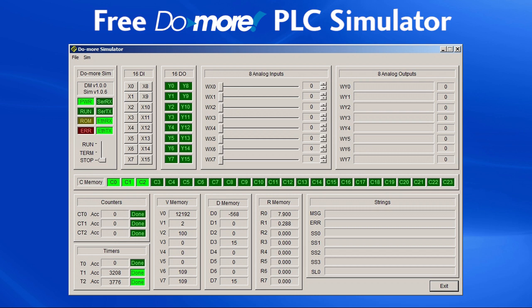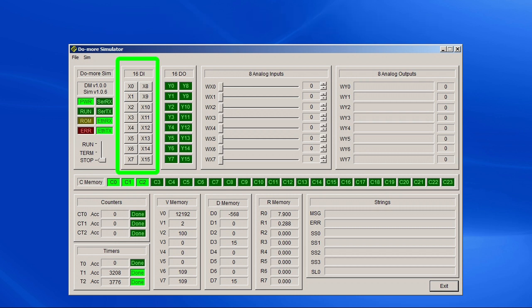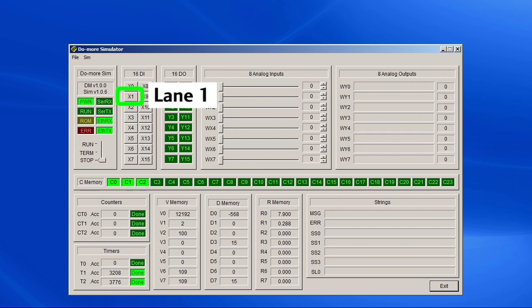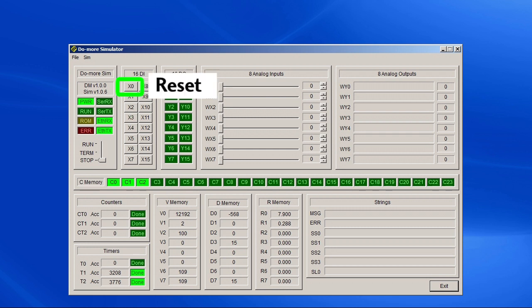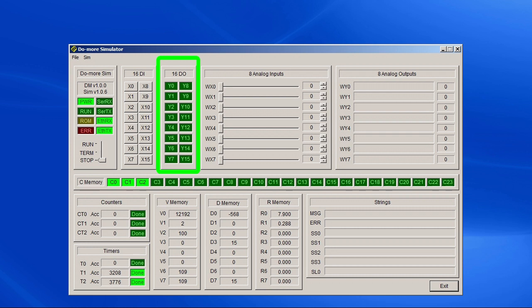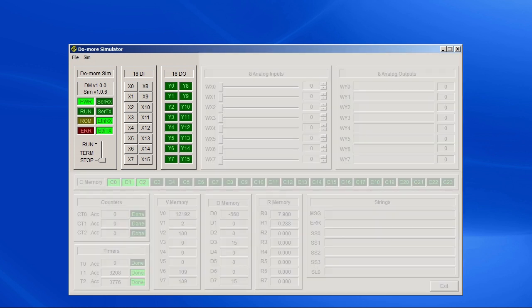It looks like this simulated PLC has 16 inputs – X0 through X15 – we're only using X0, 1 and 2. And when we click on these buttons, it's just like the track electronics sent us a signal. This X1 input is lane 1, the X2 input is lane 2, and the X0 input is our reset button. This simulated PLC also has 16 outputs – Y0 through Y15 – we're only using two of them – Y1 and Y2 – to turn on the finish line lights. There's a bunch of other stuff here, but we don't need to worry about that for this program.